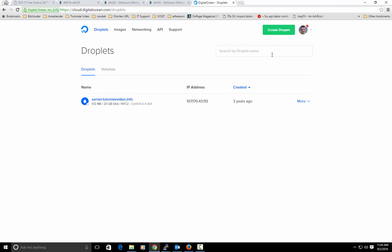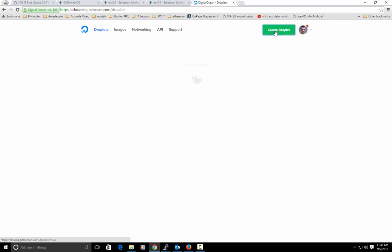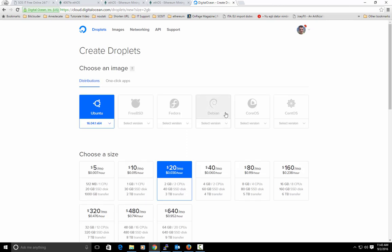After you will type in your PayPal or your credit card infos, because you need to add $5 to your account, I will hit here on create droplet.